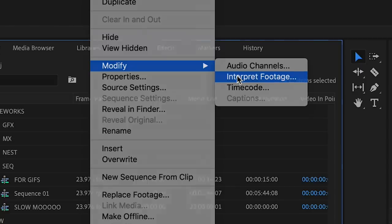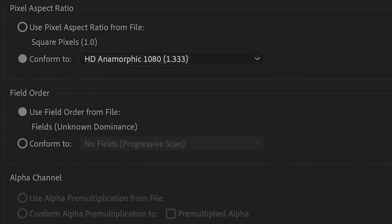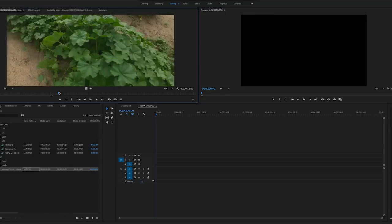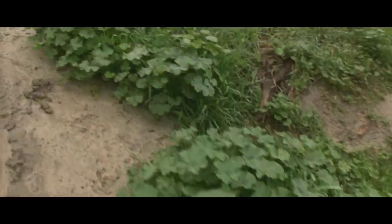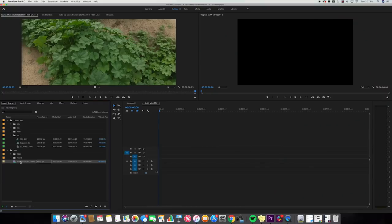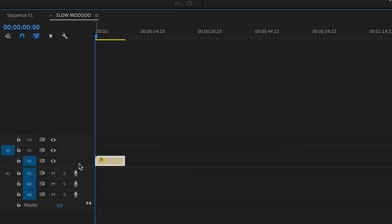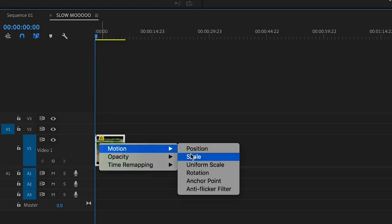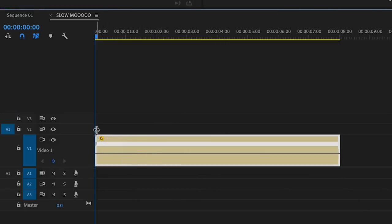I'll assume you already have your clip in your project. The first way is to highlight your clip, go to Modify, then Interpret Footage. Once there, under Frame Rate, set it to assume the frame rate is 24. Because this is an anamorphic clip, I'll also conform it. When you open the clip it's already slowed down — I'll hit play to show you. That's what it looks like slowed down.